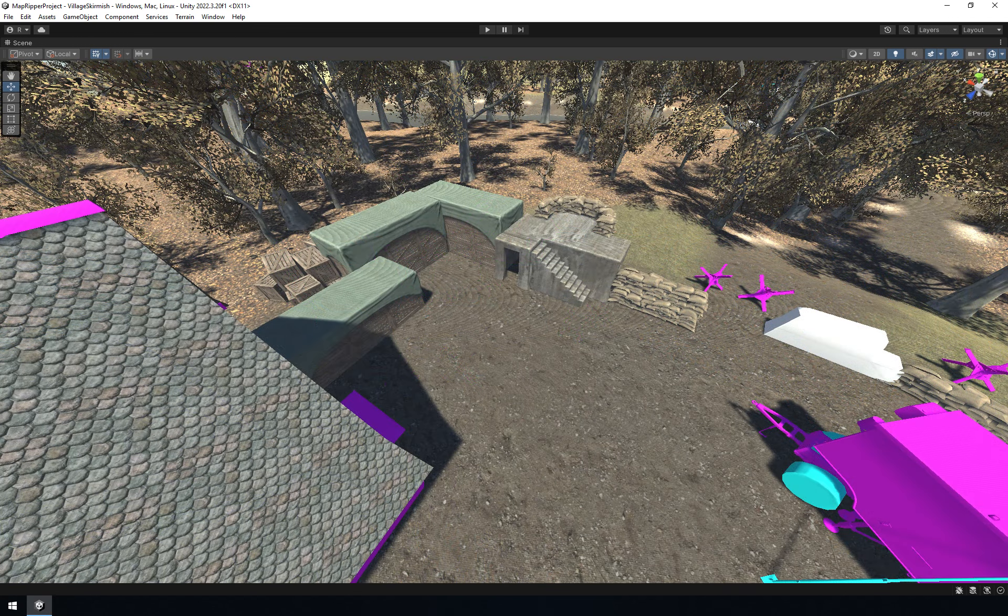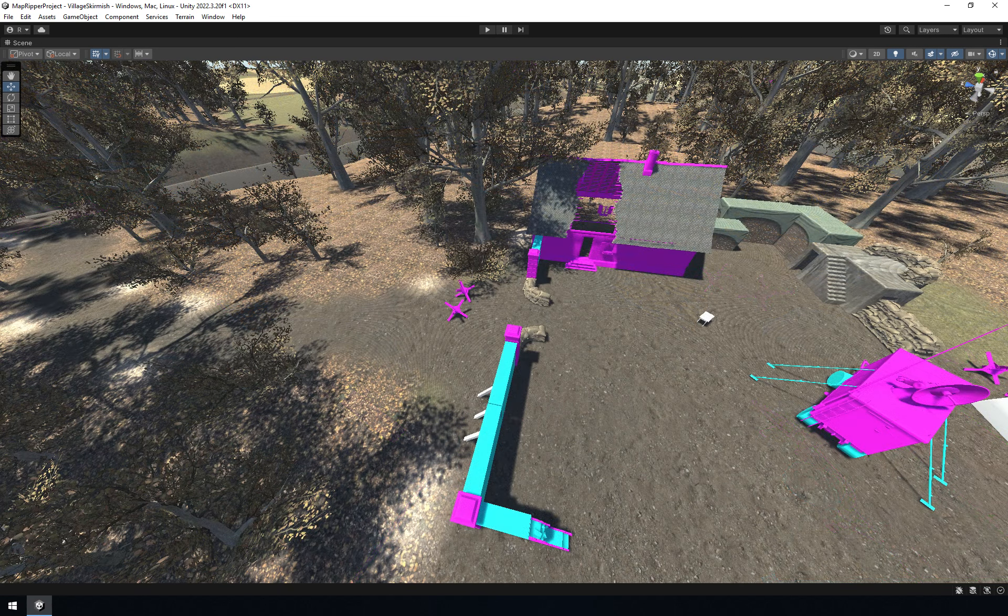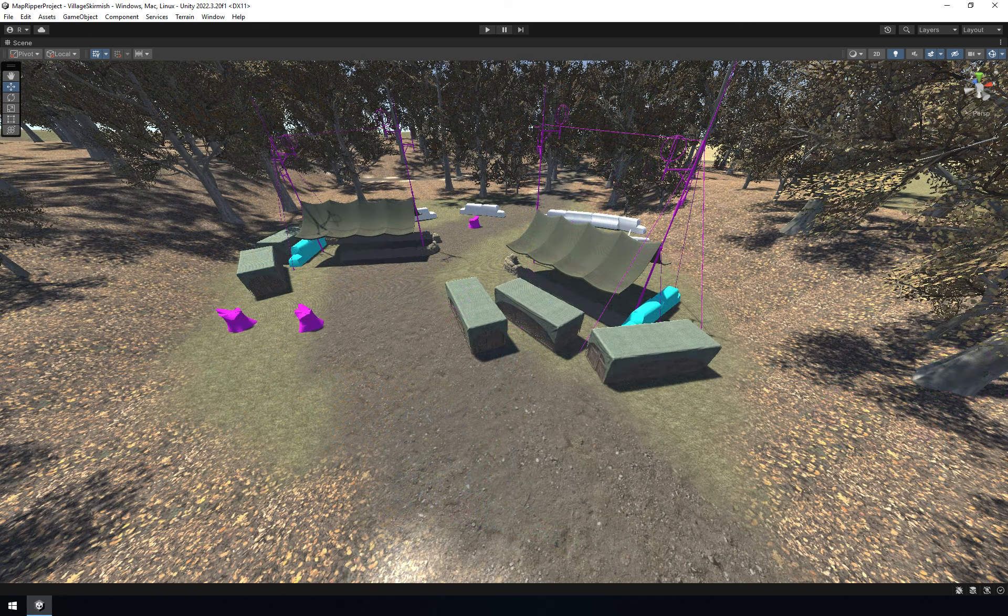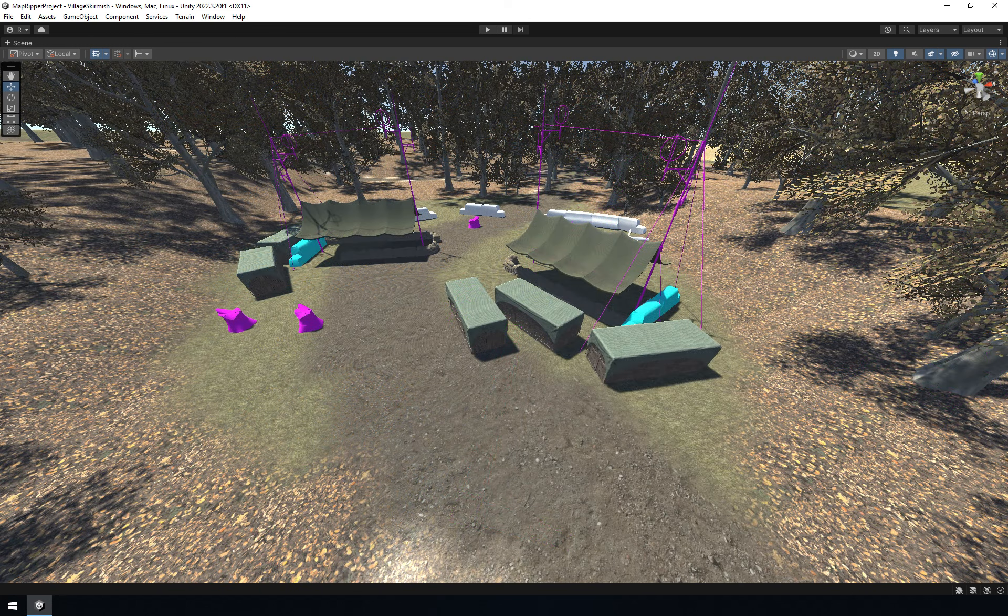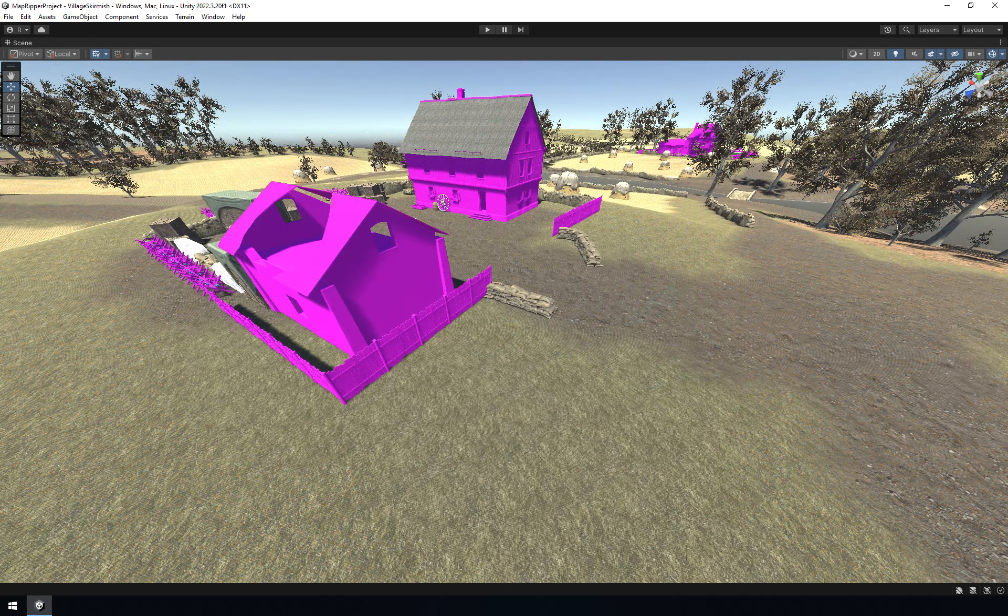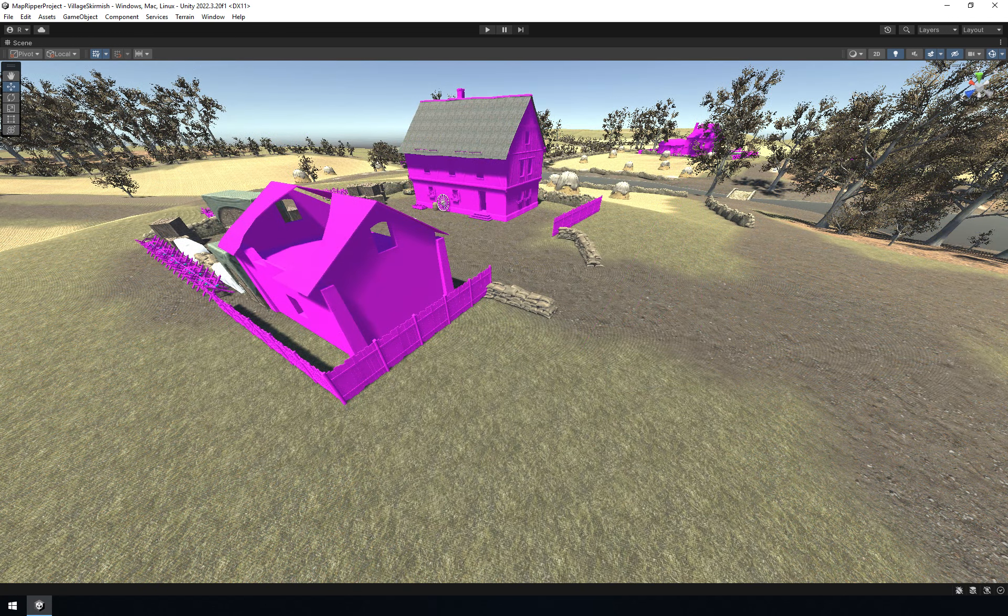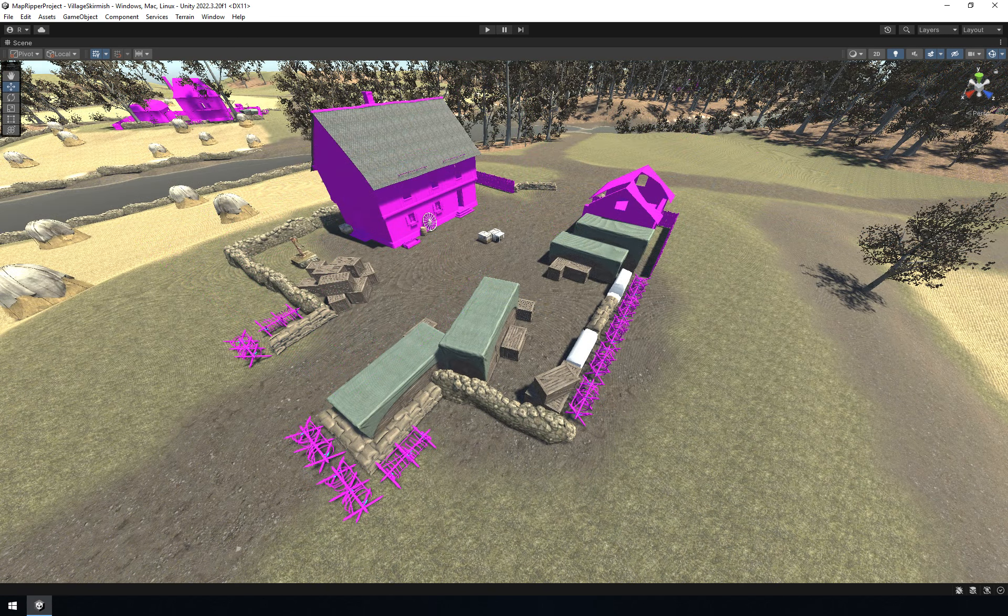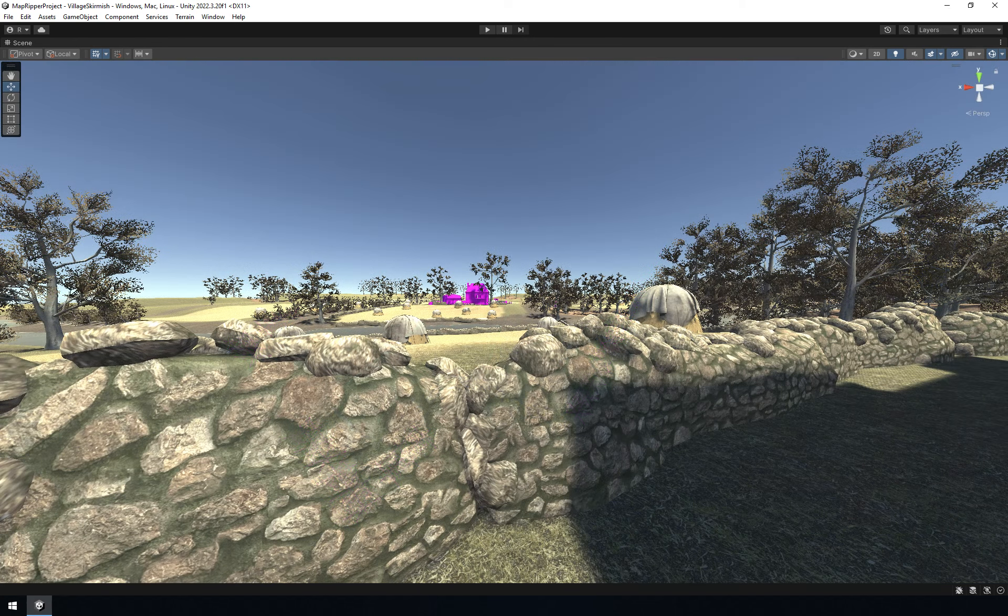Currently there are two maps that are almost done, that's Colmar Hamlet and Village Skirmish. We also just started to work on Hill 60 and Sawmill maps. However, I should say this doesn't mean we just need to spend some time and that's it. These maps still have problems that might never be resolved, depending on how you look at it.